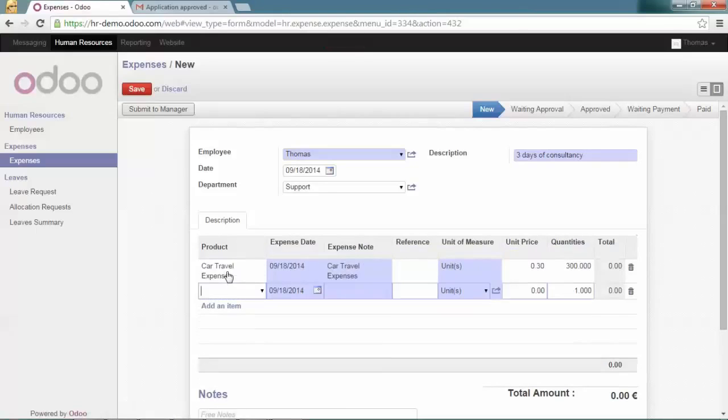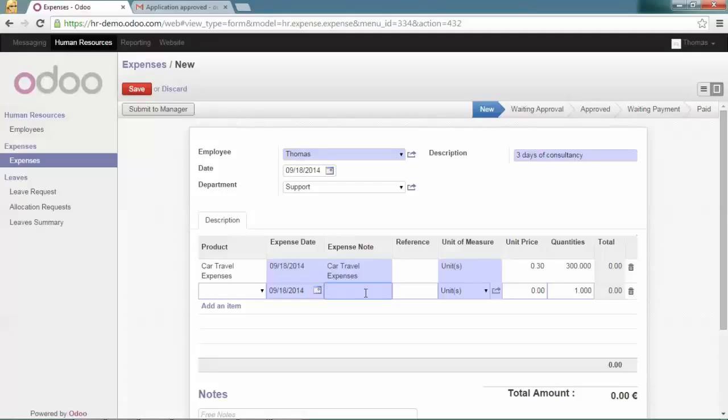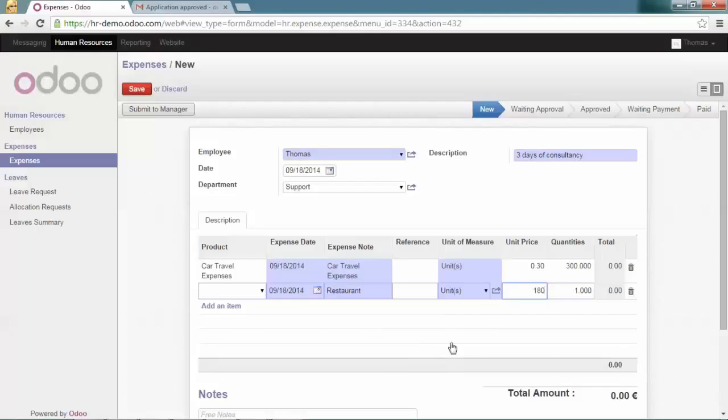Then he will record one restaurant. The line doesn't need to contain products, so you can directly fill in the description. Set the price based on the ticket that you can attach to the expense sheet afterward.